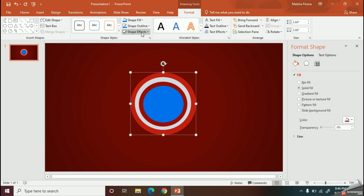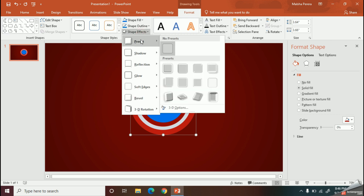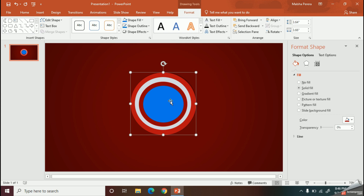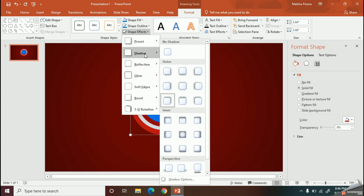I am going to add a small shadow to highlight the curves of my circle. With this preset option I can add curly ends to my edges.